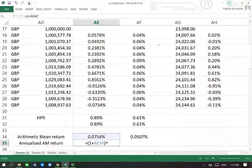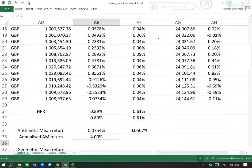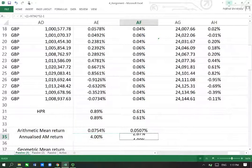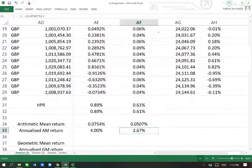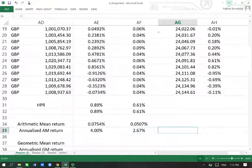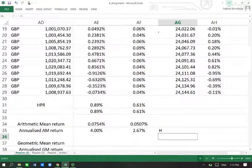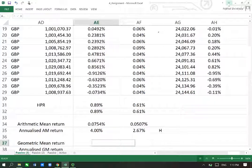Let's find the annualized one, which is equal to (1 + the periodic rate of return, which is weekly) to the power of 52 — assuming there are 52 trading weeks in a year — take away 1. We get 4% for the portfolio and 2.67% for the benchmark, so in this we find that the portfolio is performing better.